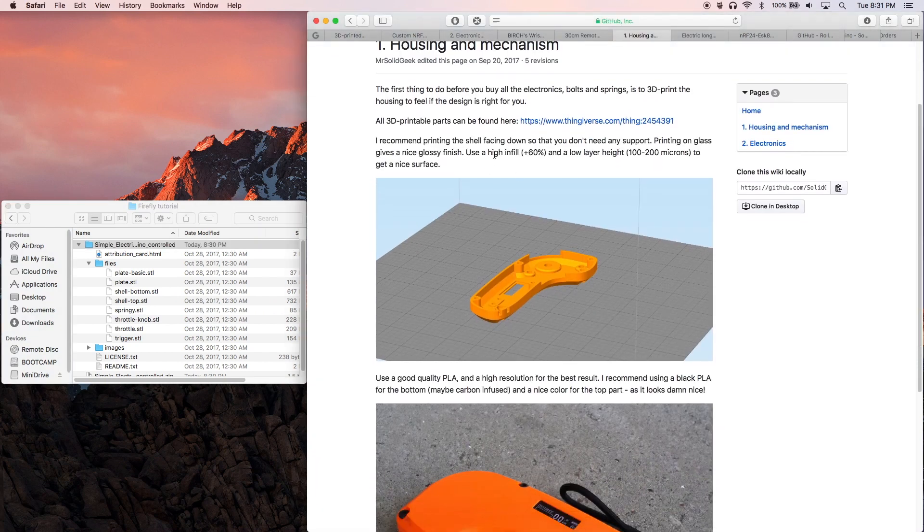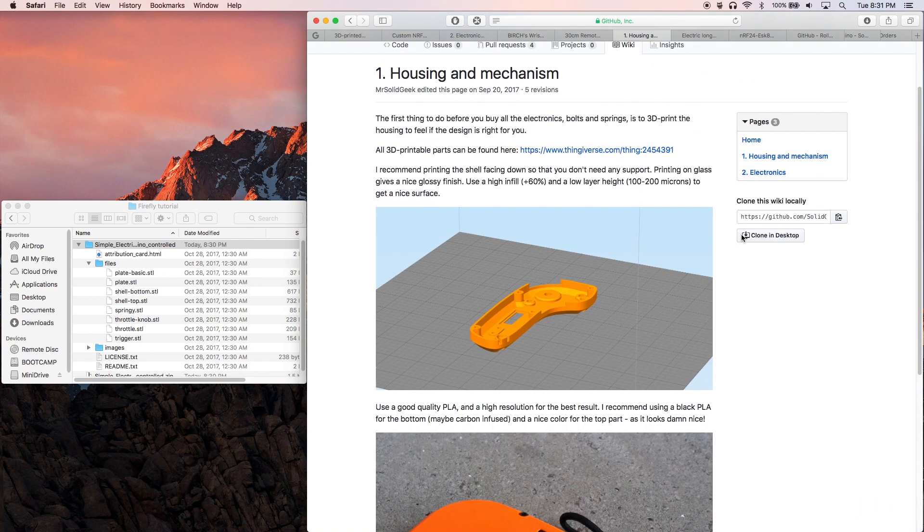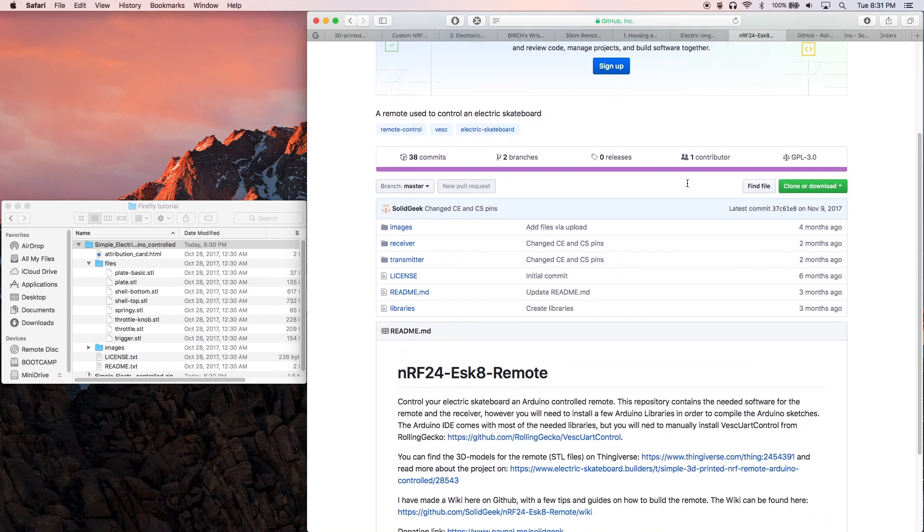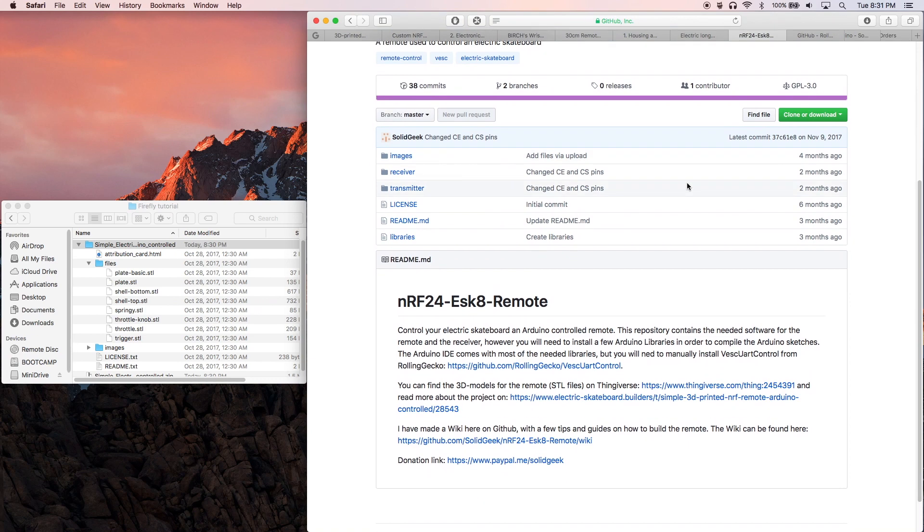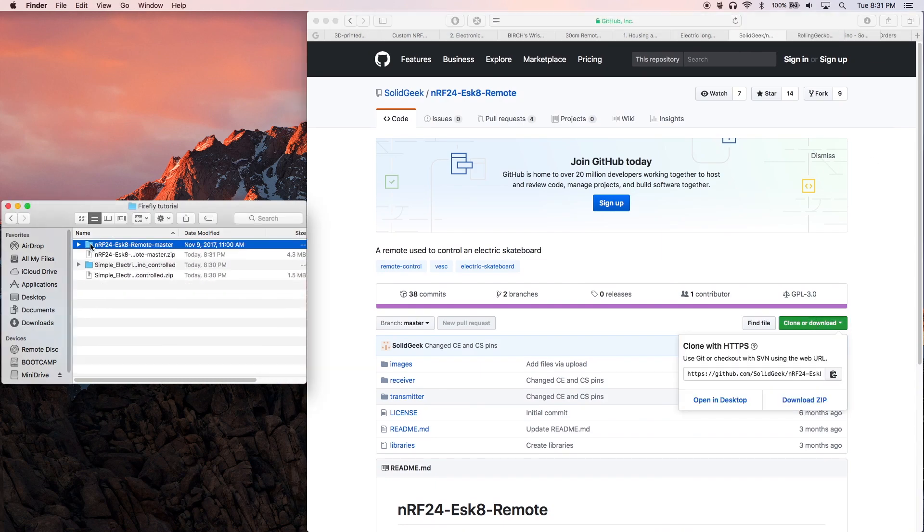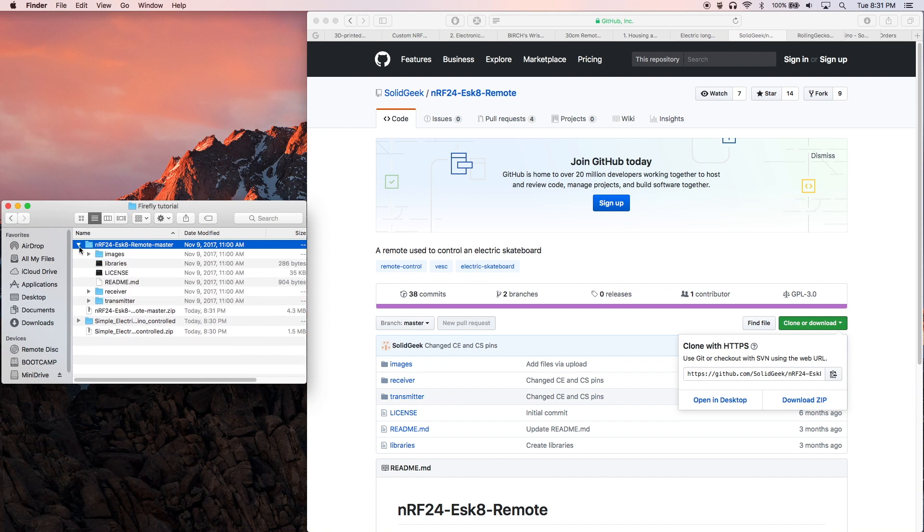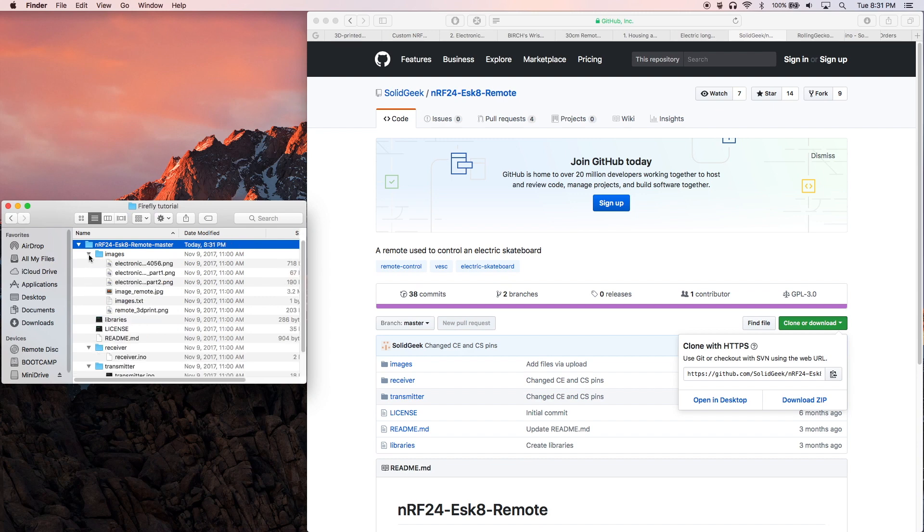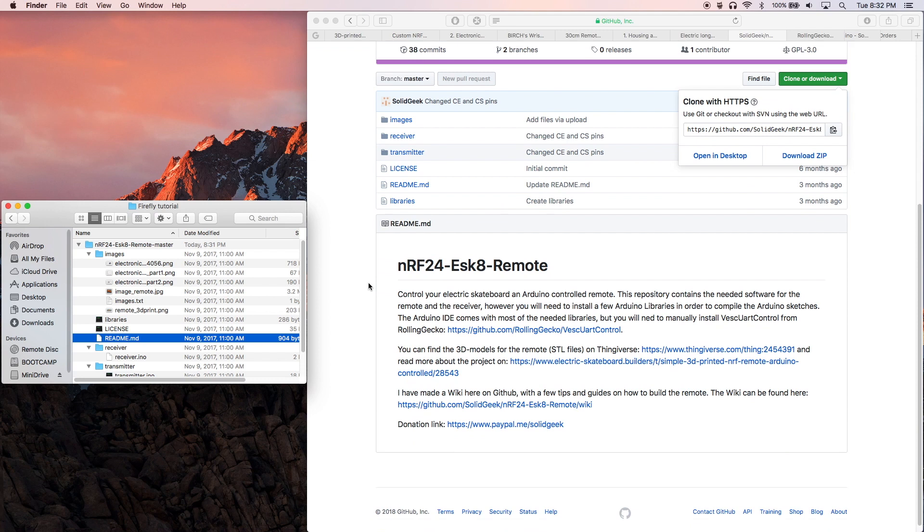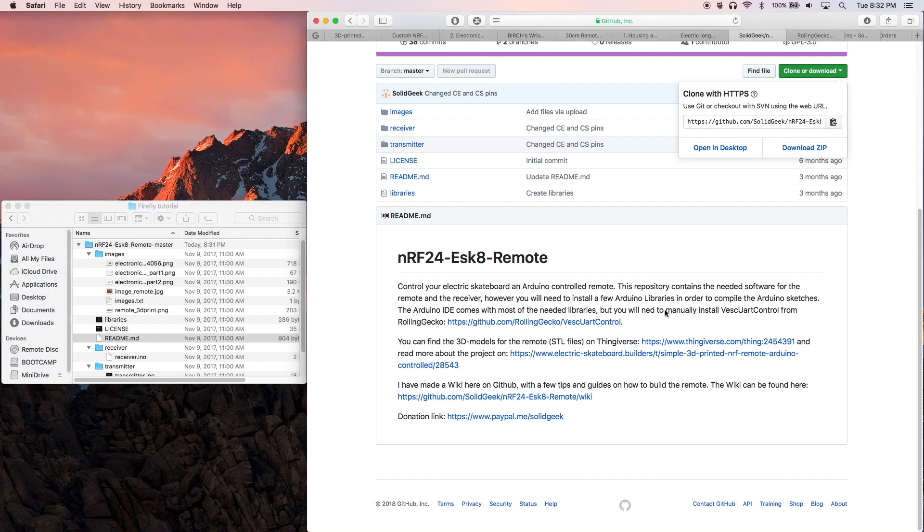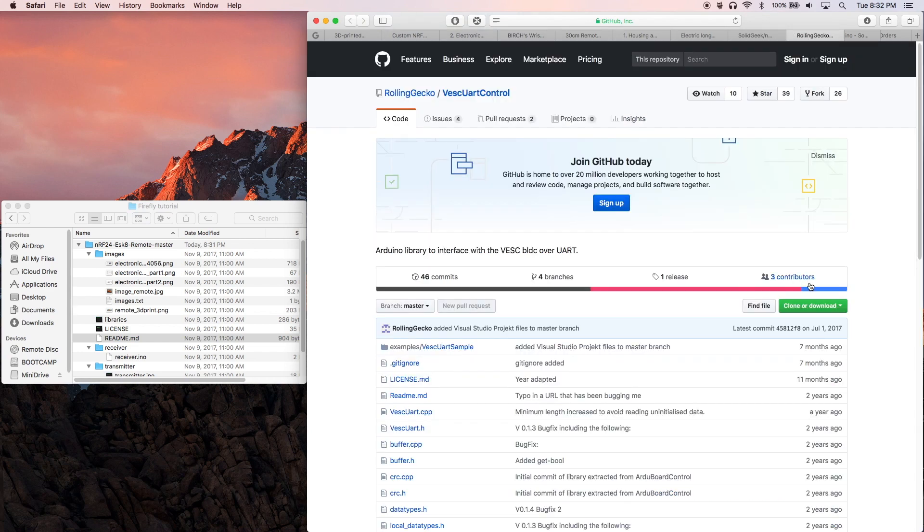Next up we'll be visiting the main branch of the GitHub. This is the page with all of the code that you'll need in order to program your remote transmitter and receiver. Go ahead and download and unzip the contents. Inside the folder you'll find the Arduino program files, electrical schematics, and a readme. In the readme file you'll see something about needing to manually install the VESC UART control from Rolling Gecko, so let's grab that too while we're at it.